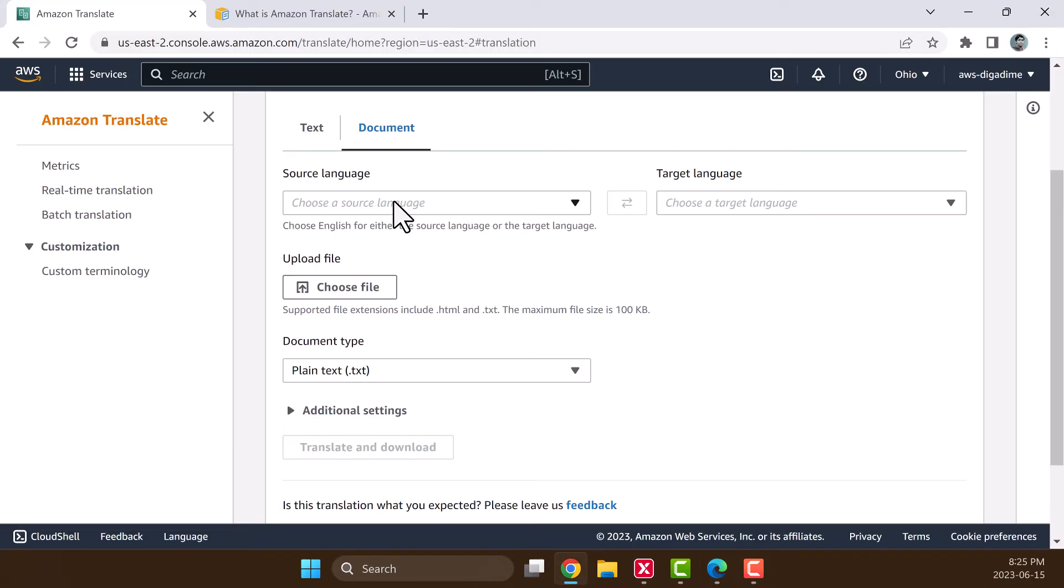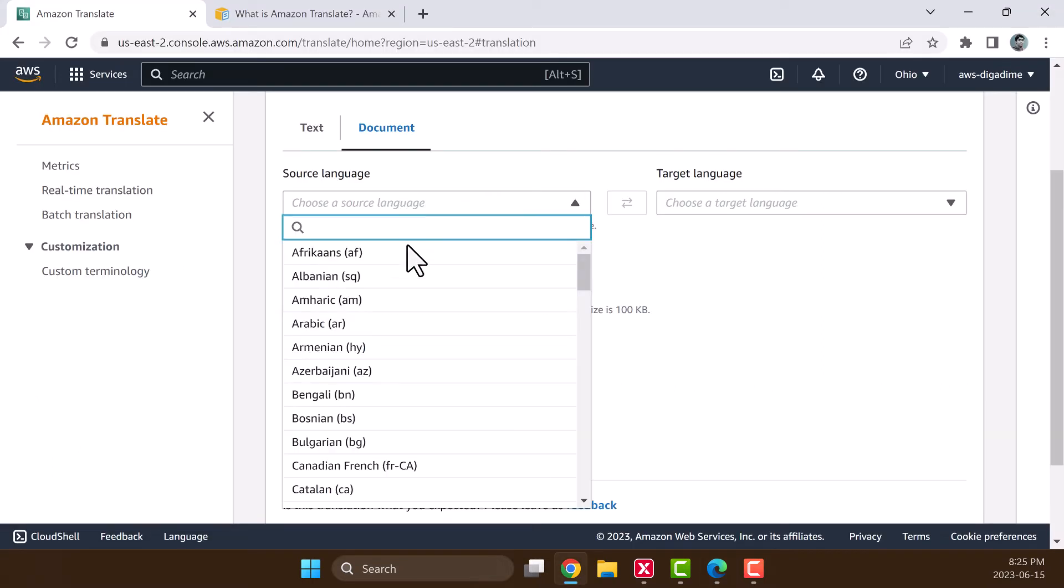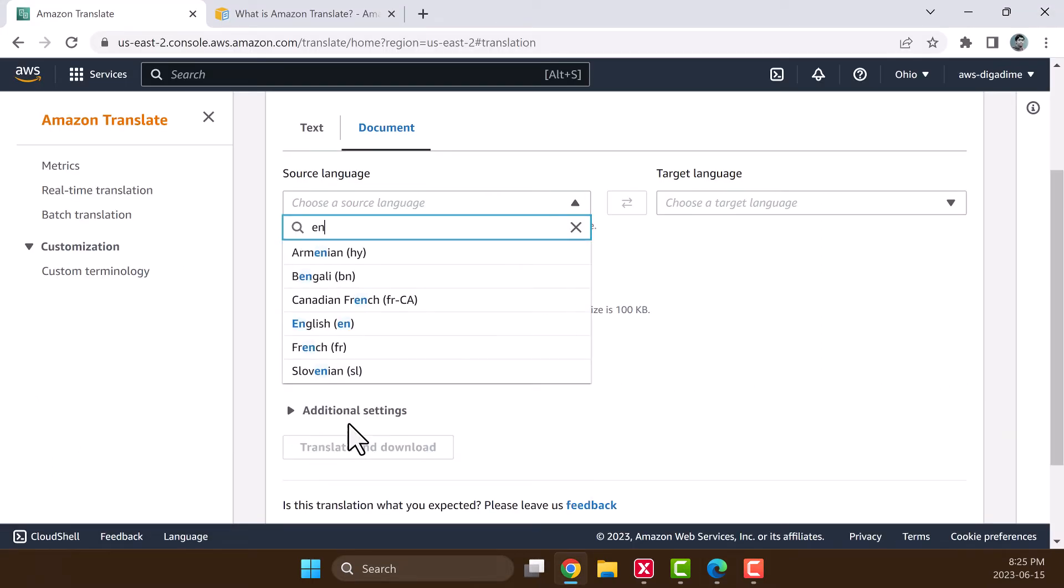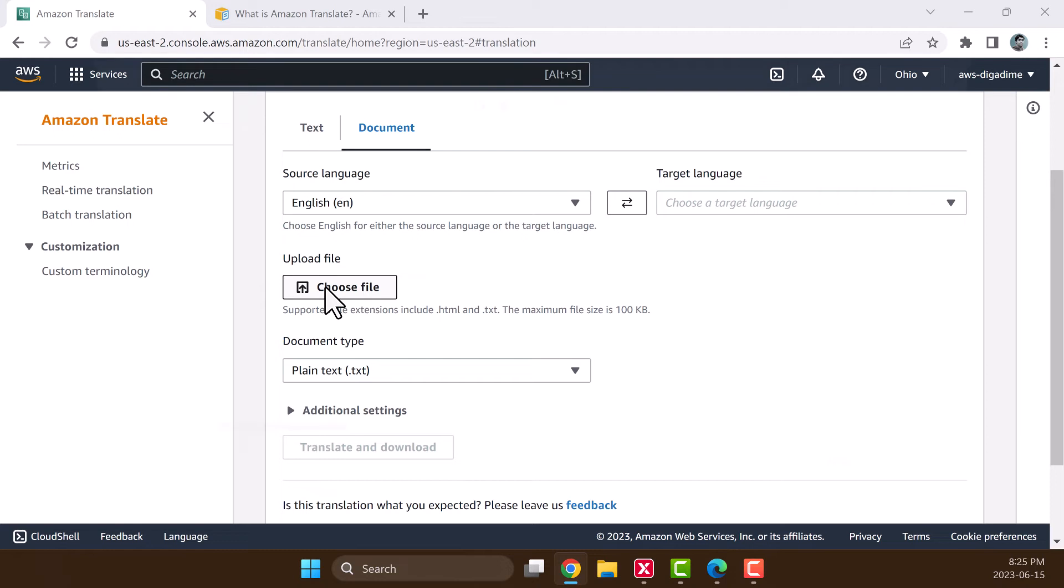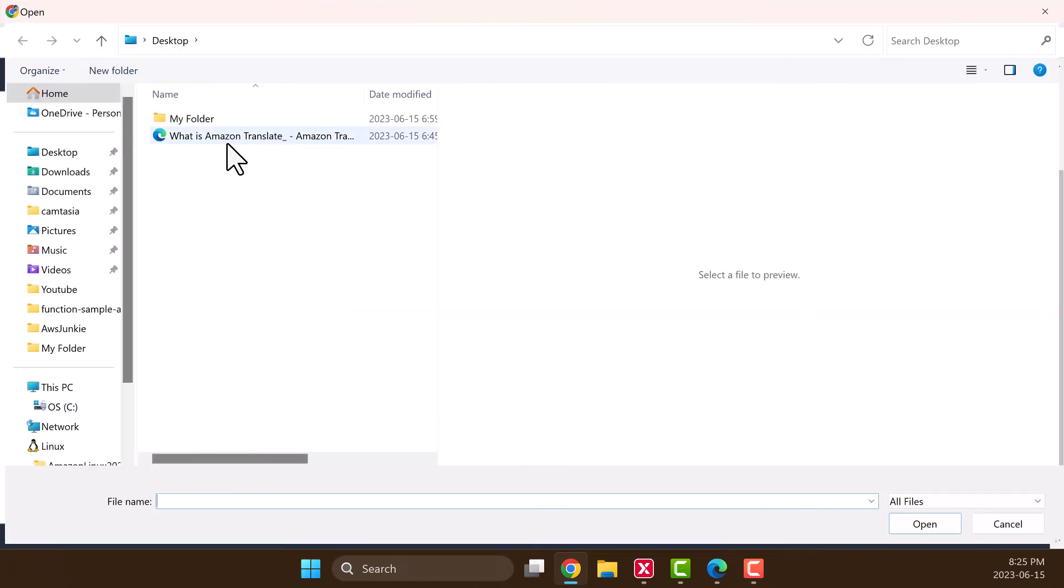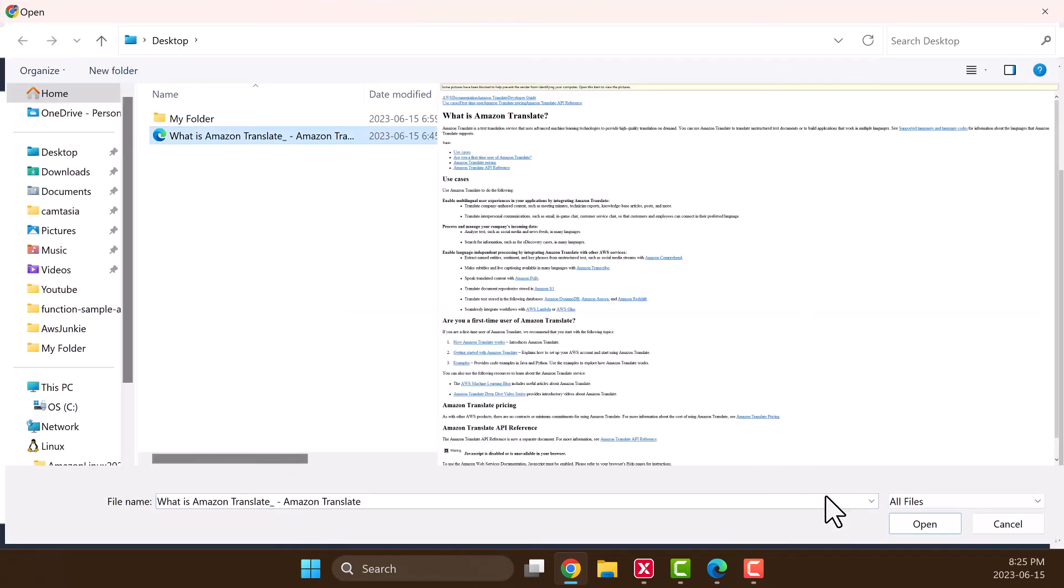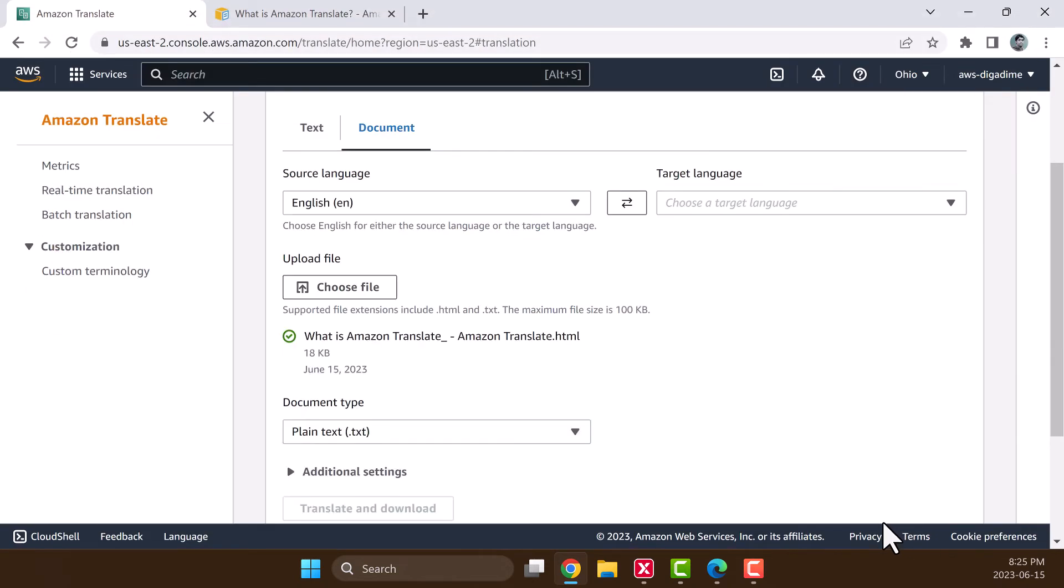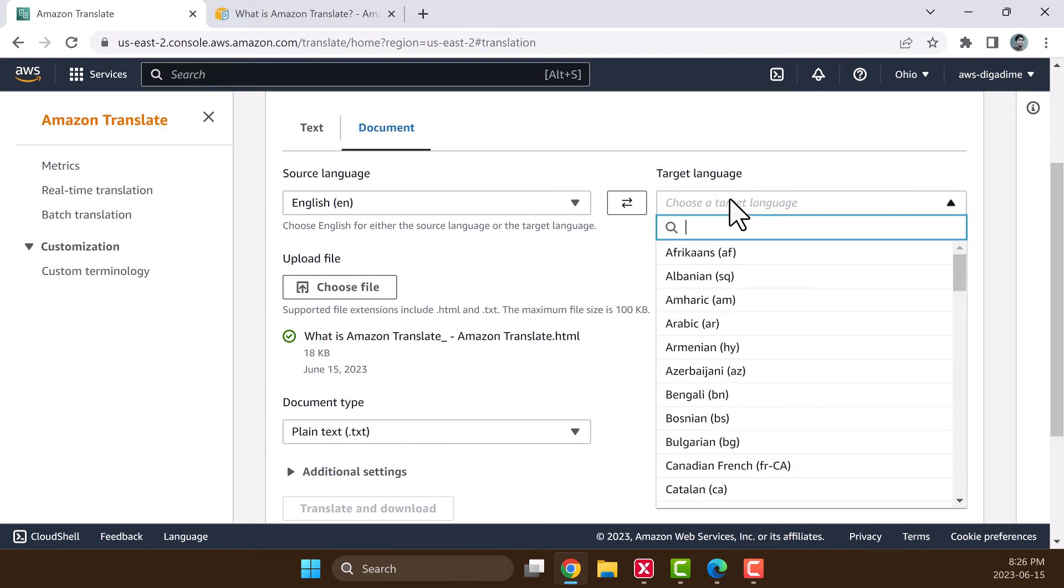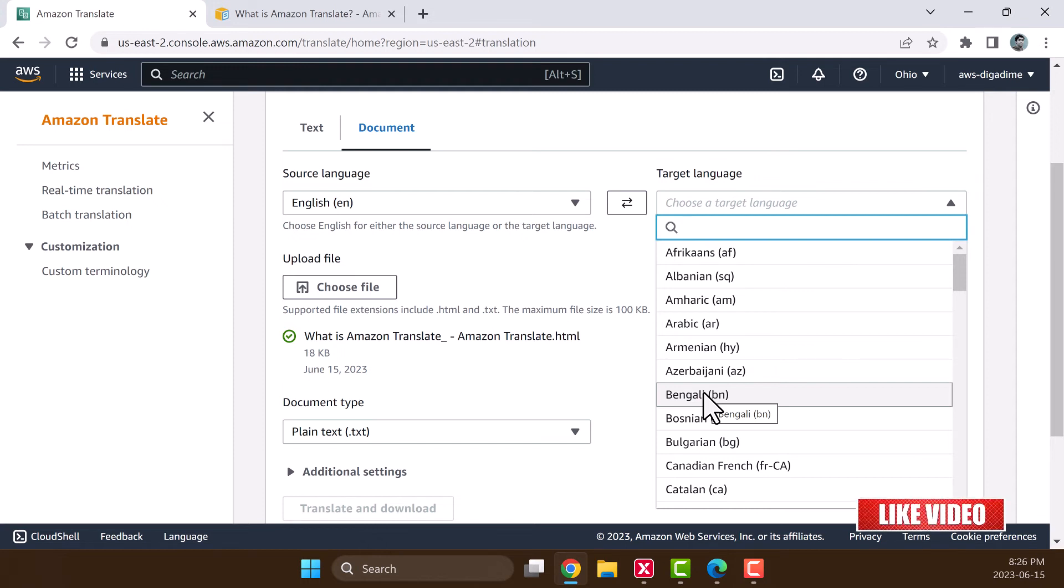Let's choose the source language as English, and you can see it only supports .html and .txt files and up to 100KB size. So let's choose the file. I'm going to choose Bengali as the target language because this is my mother tongue and I can confirm that it translated correctly.